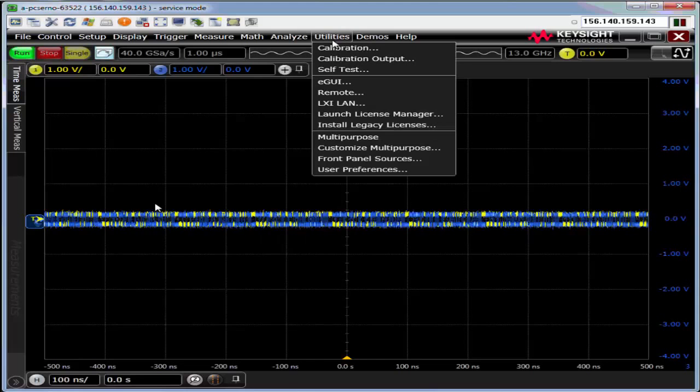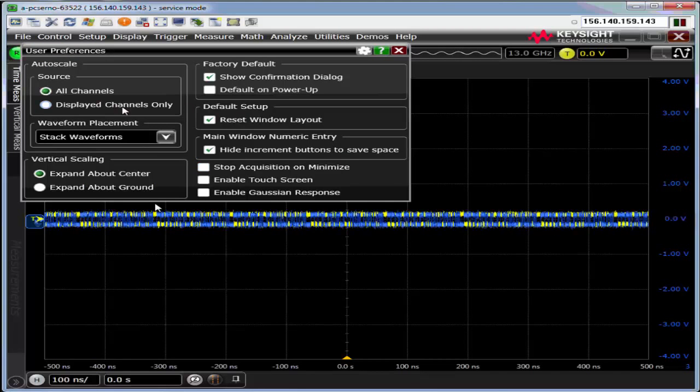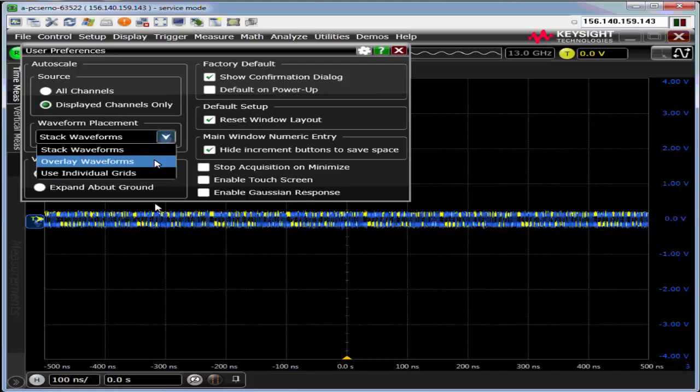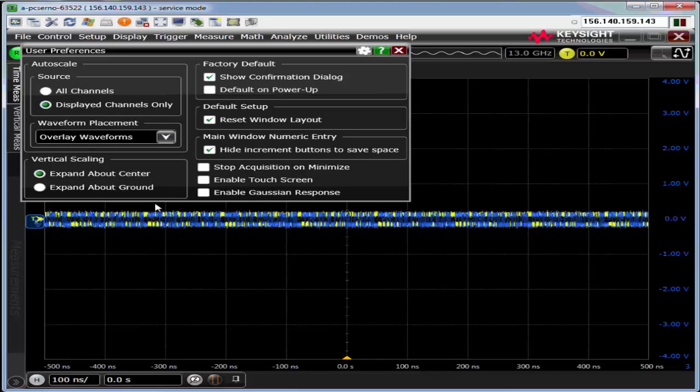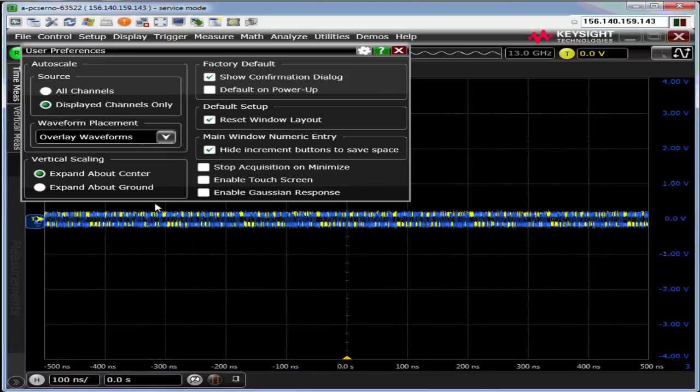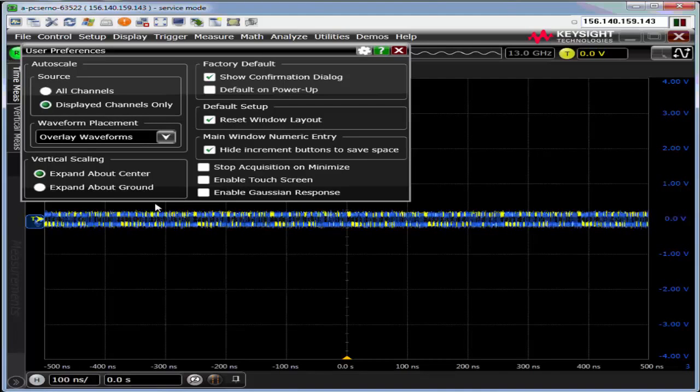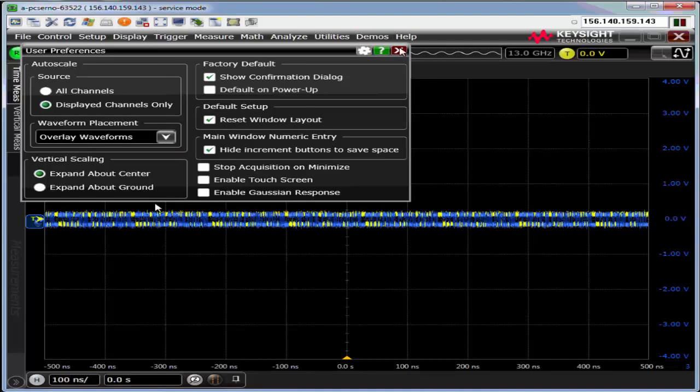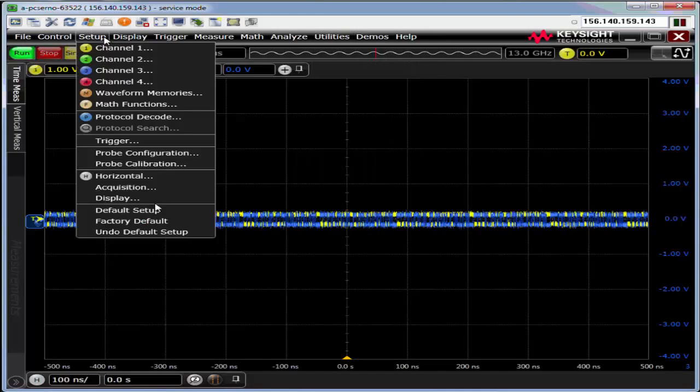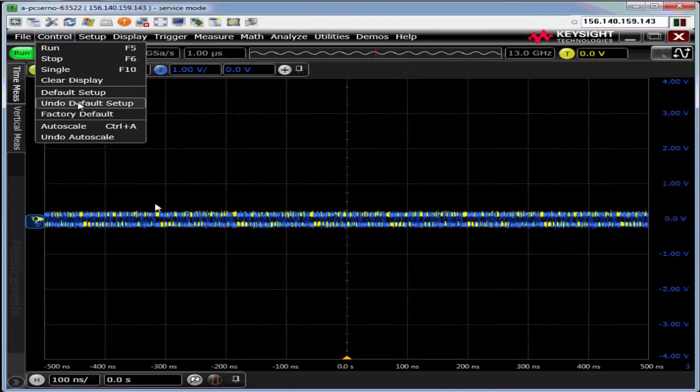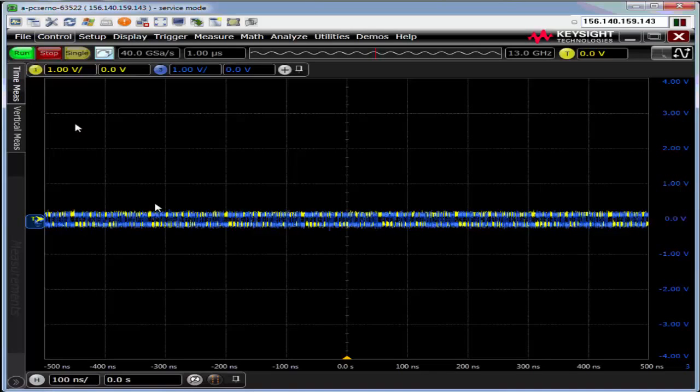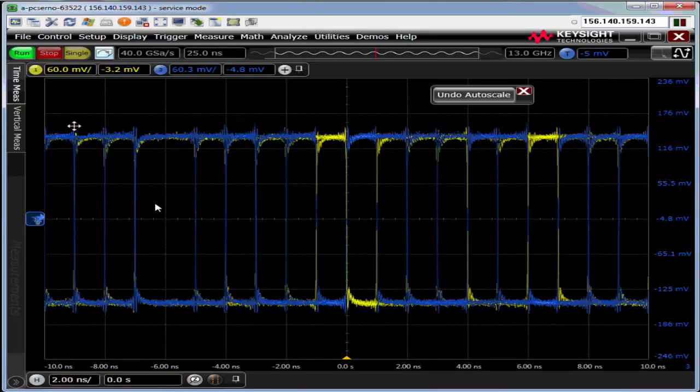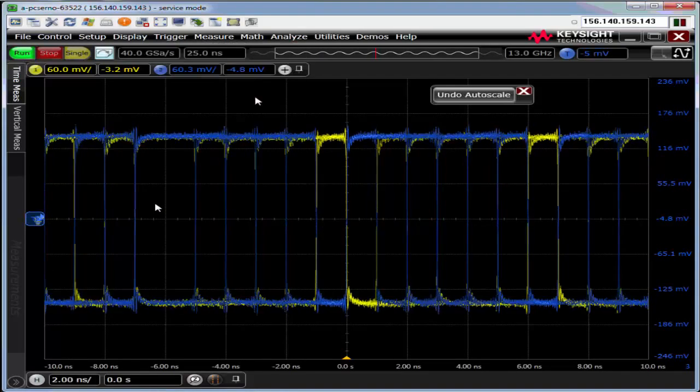One thing I like to do with the auto scale is have it only display channels and overlay the waveforms. If you squish up waveforms, you're throwing away signal to noise ratio and effective resolution. I got there from utilities to user preferences. Now I do an auto scale and it auto scaled each channel.